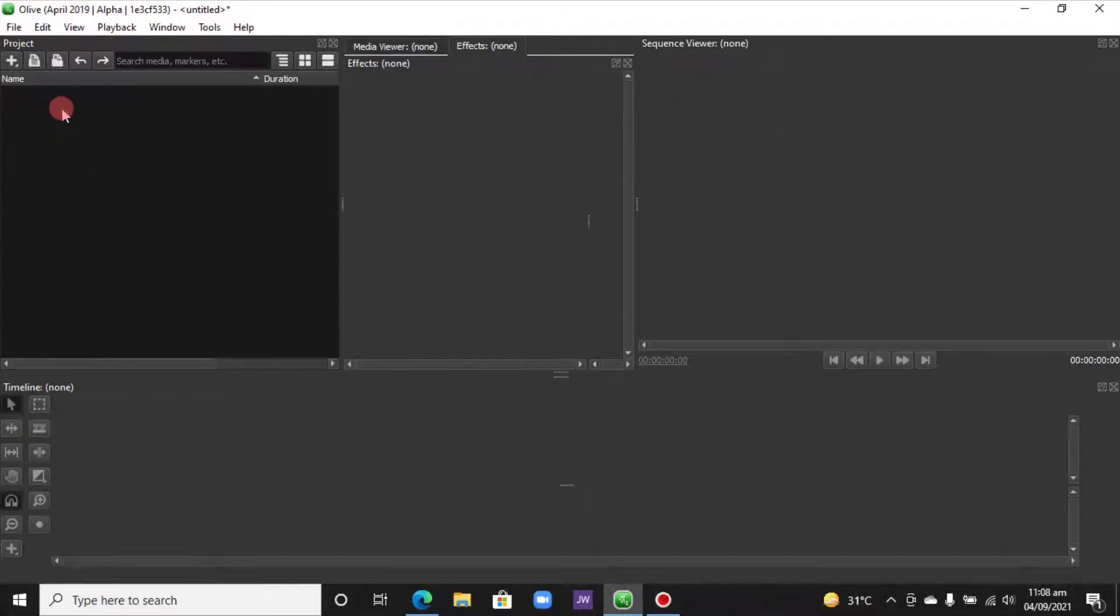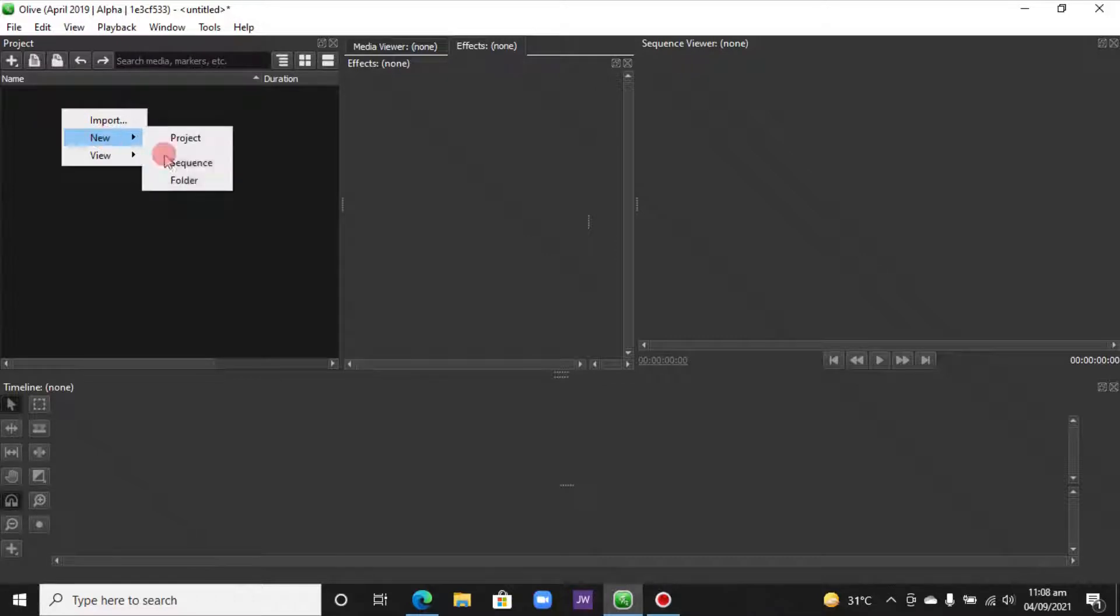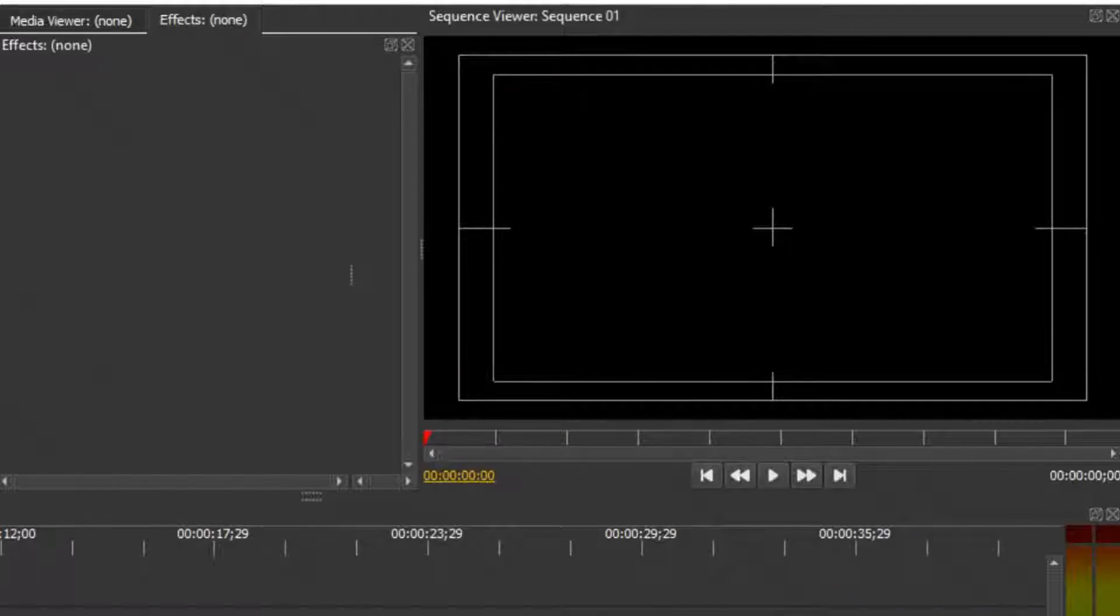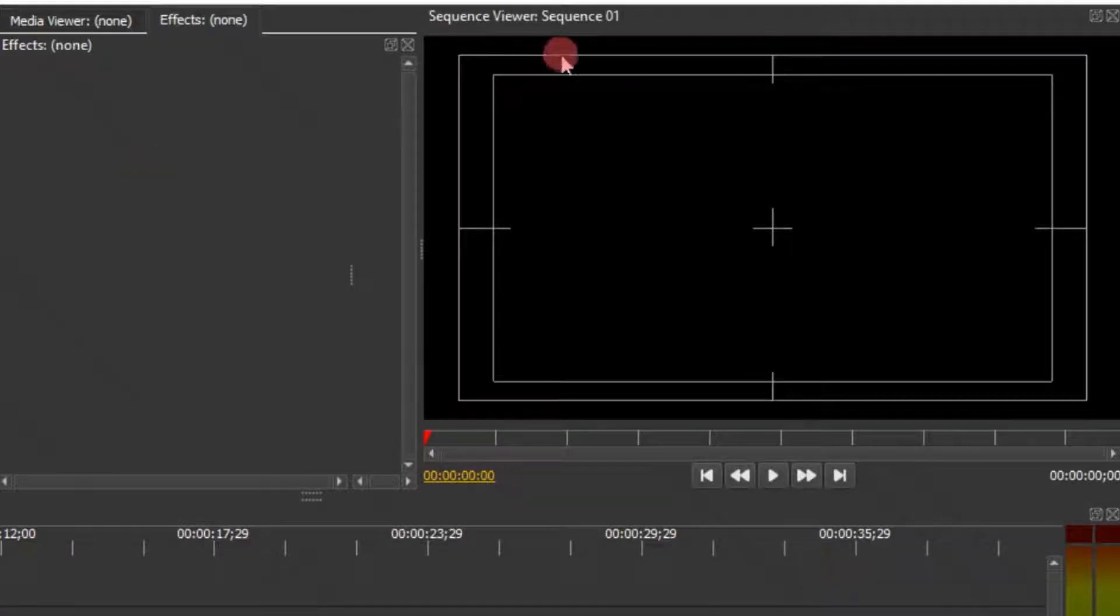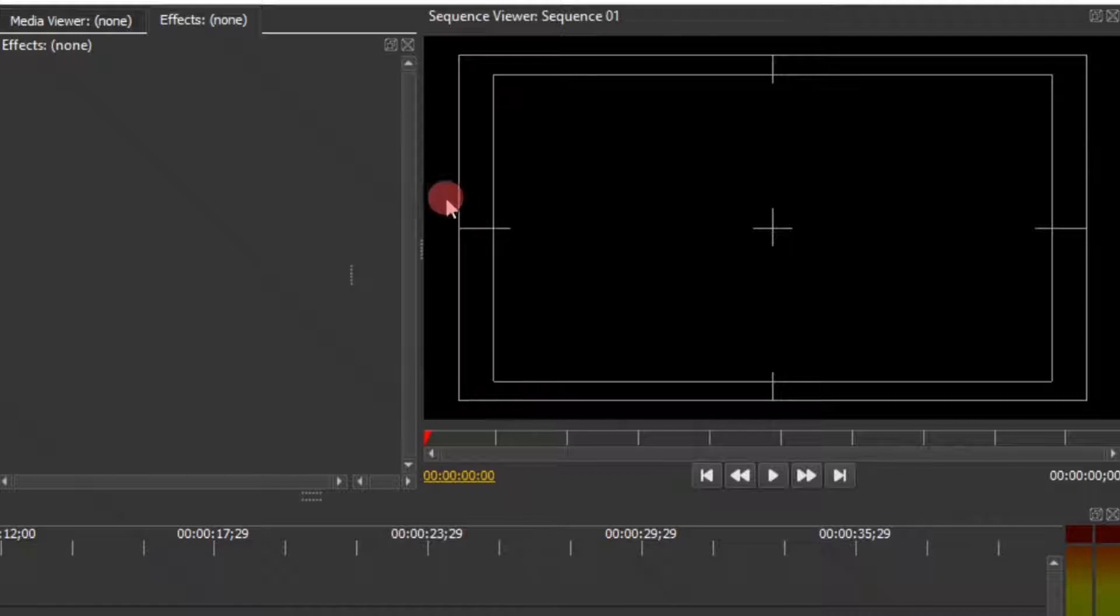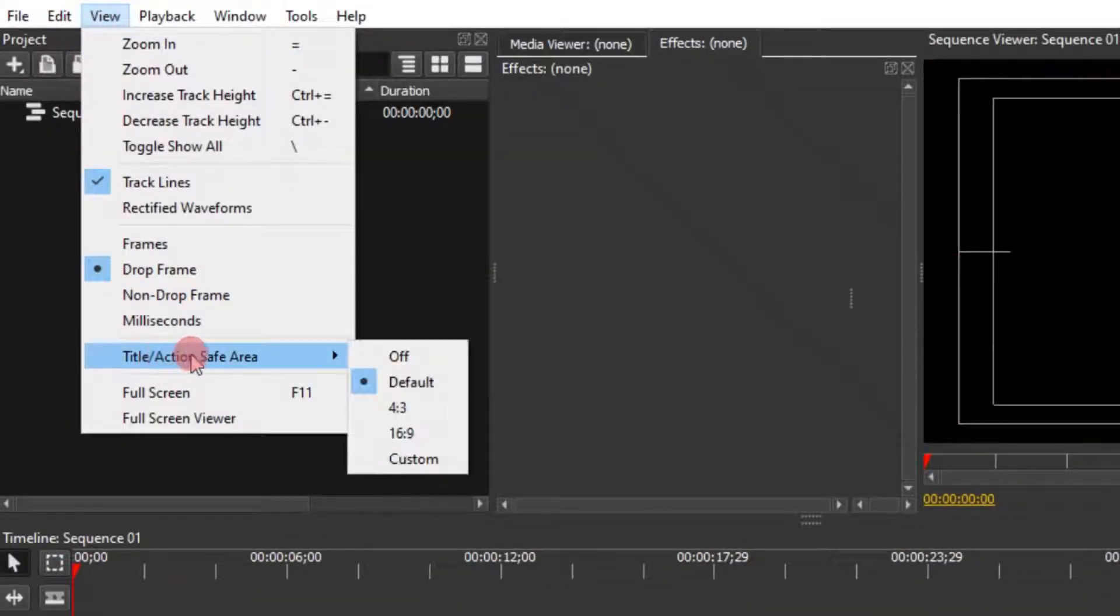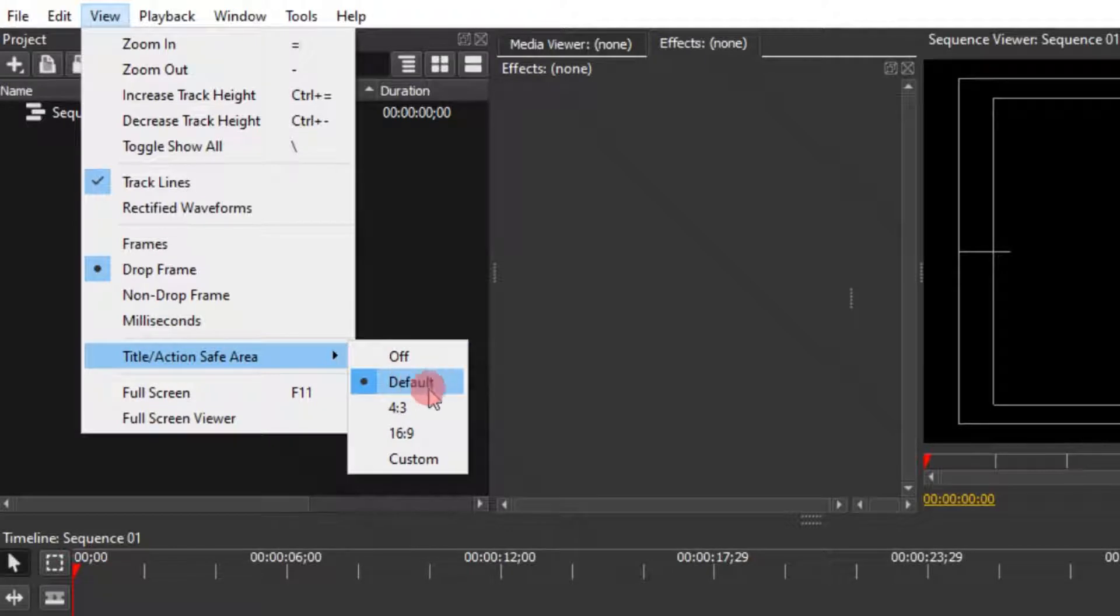Right-click as usual and create a new sequence. Now, before we move on, you can see the guide here. If you don't have this guide, you can come to View, then Title Action Safe, and select the default 16 by 9 1080.